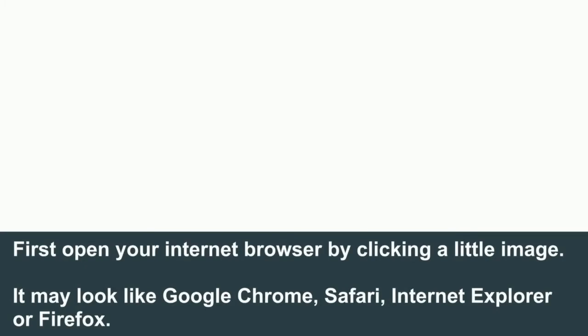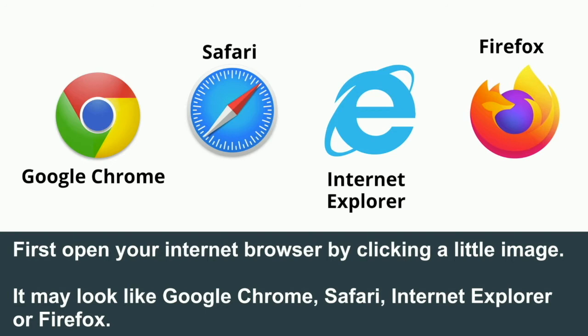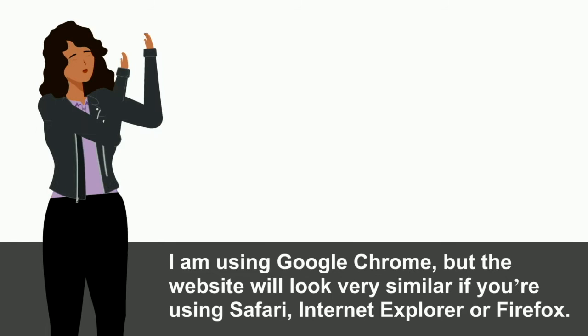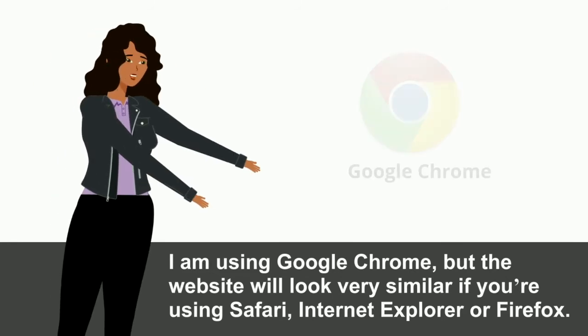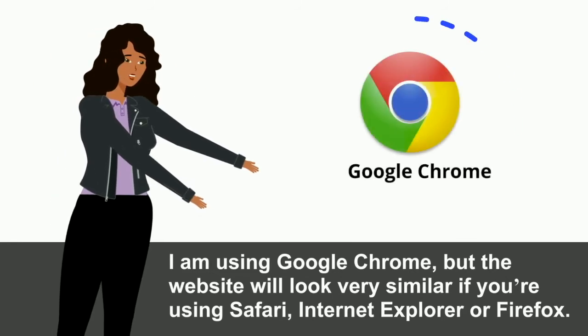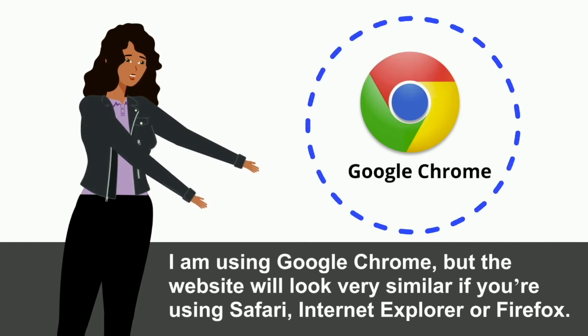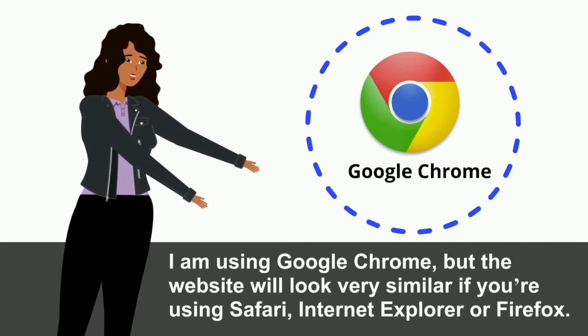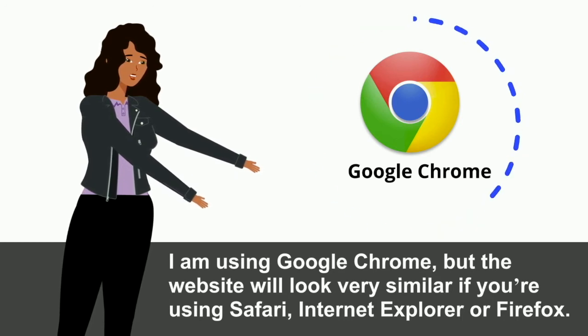First, open your internet browser by clicking the little image. It may look like Google Chrome, Safari, Internet Explorer, or Firefox. I am using Google Chrome, but the Google Account will look very similar if you are using Safari, Internet Explorer, or Firefox.